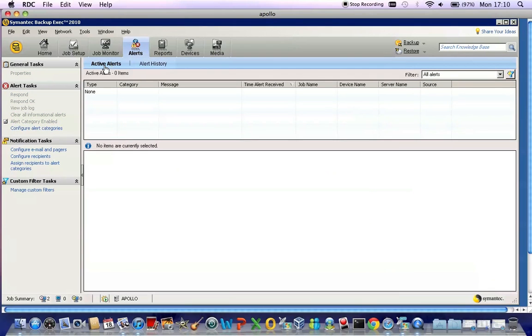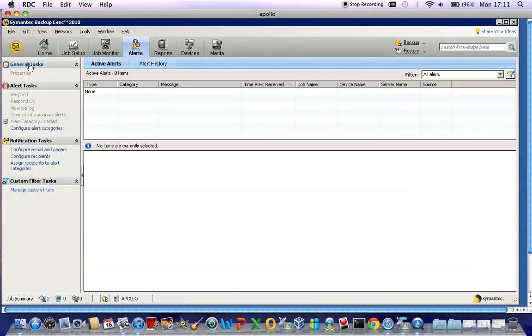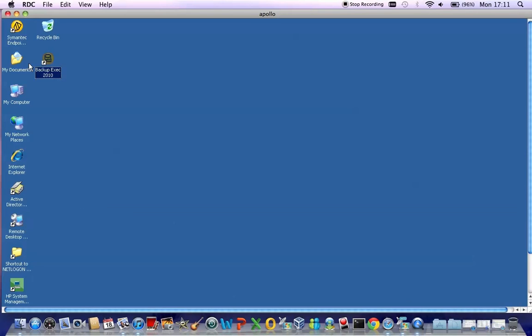To exit Backup Exec, you simply click on File and Exit. Many thanks for listening to this GCC Innova technical blog regarding checking Backup Exec jobs on the software. Goodbye.